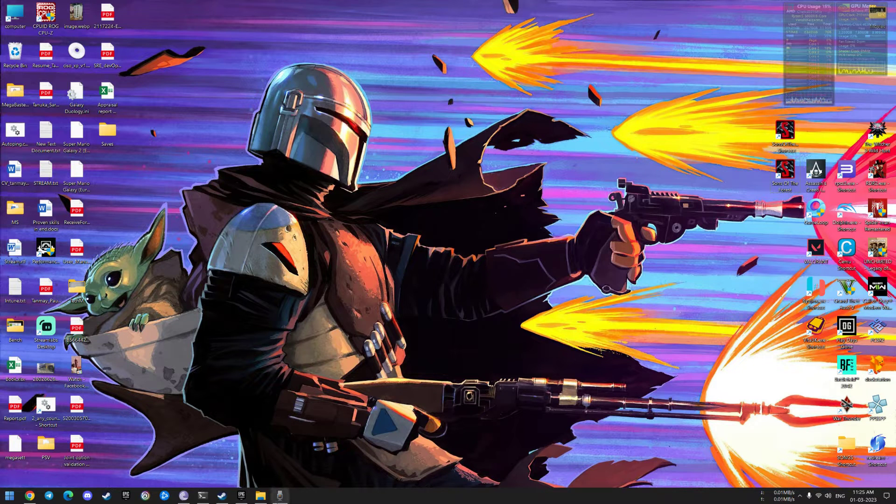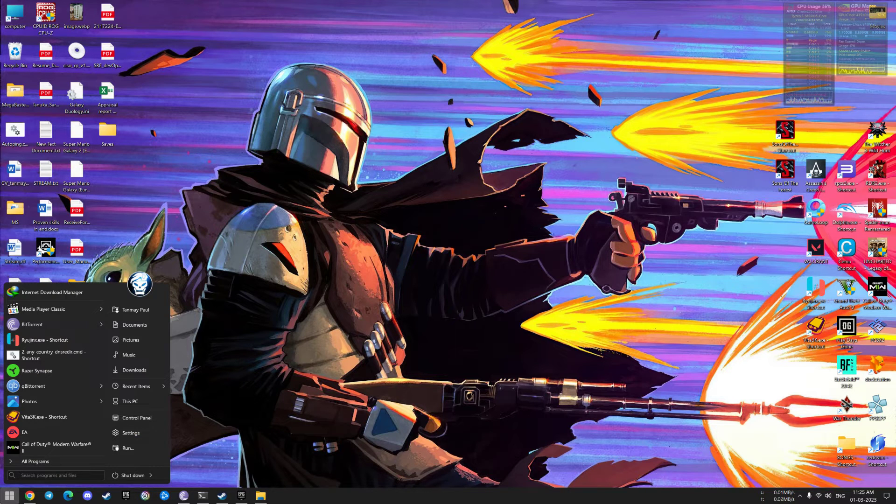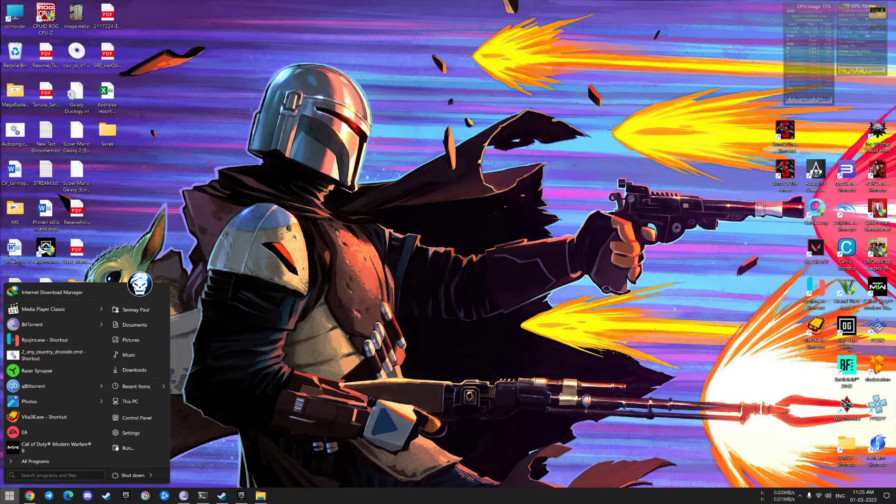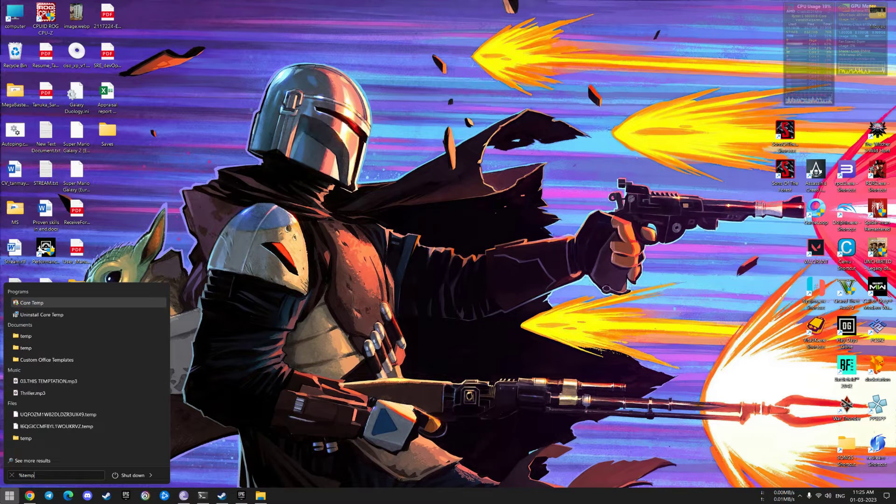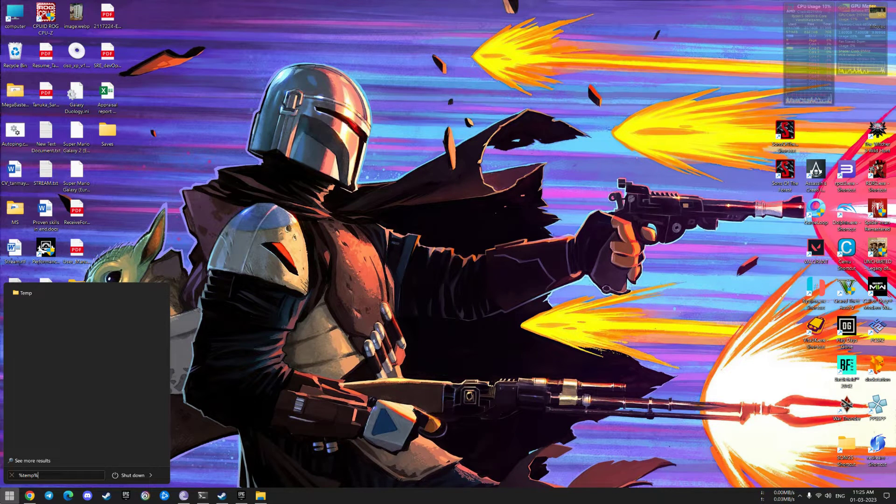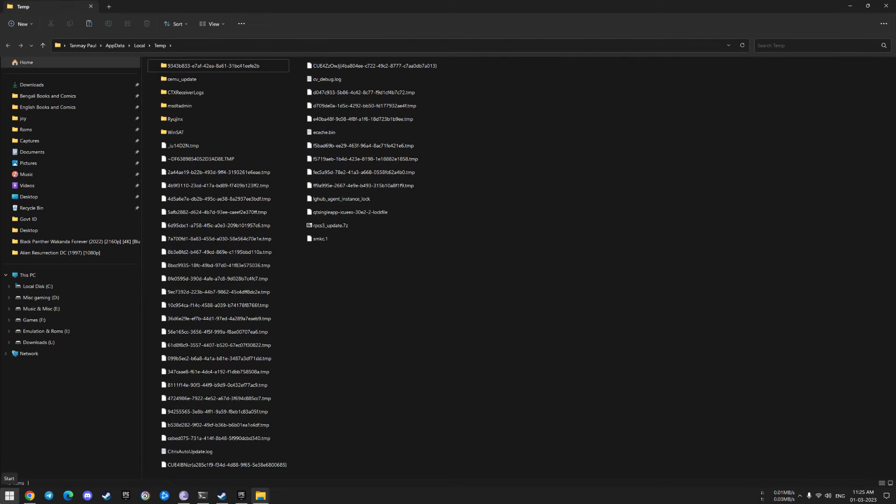First of all, click on your Windows button and type %temp% with the percentage signs. This will open the C drive temp folder.